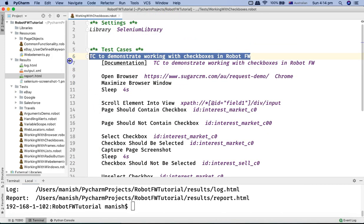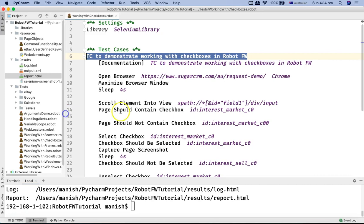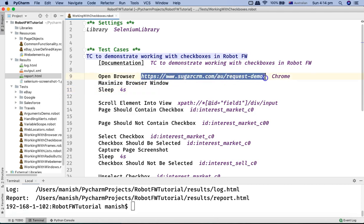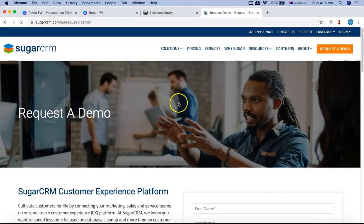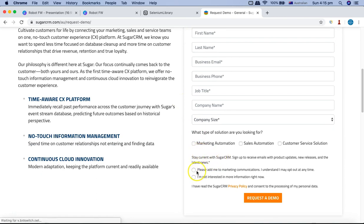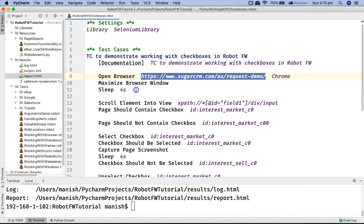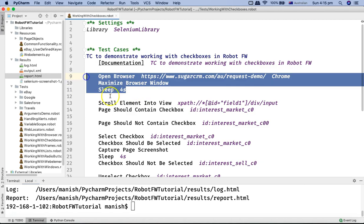Let me close this file. Here is the robot file I have created which has all the checkbox keywords we discussed. I am using the same SugarCRM website which has some checkboxes as well. If you scroll down — as we saw in the previous tutorial for radio buttons — there are a couple of checkboxes we can use in our script. In PyCharm, I'm opening the browser with the open browser keyword in Chrome and then maximizing the browser window, then sleeping for four seconds.